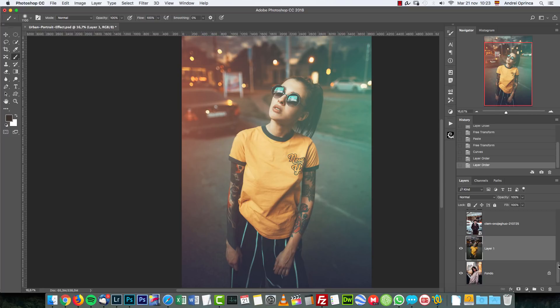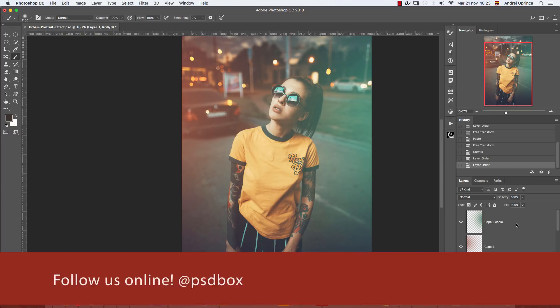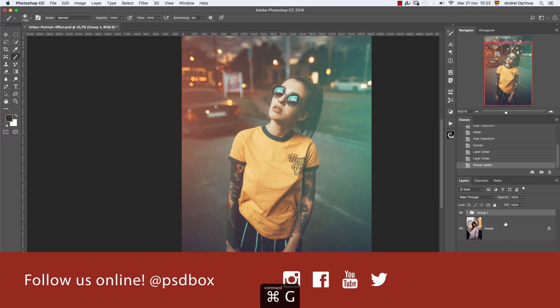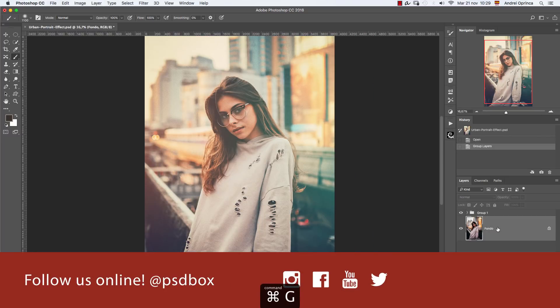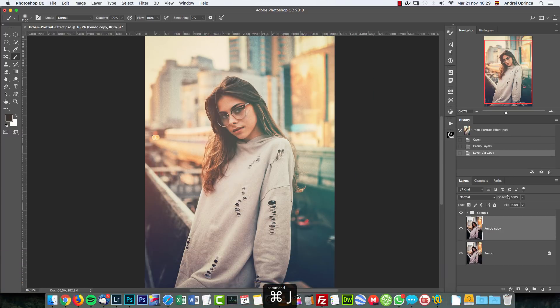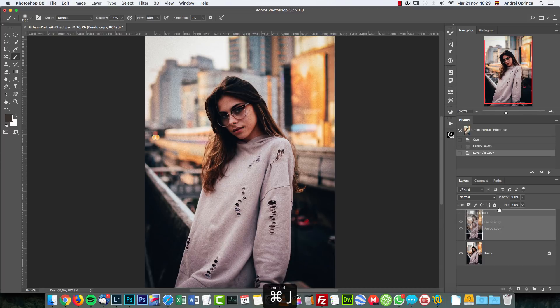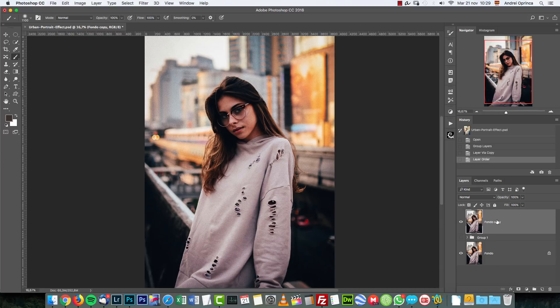So let's group everything here. The first thing I want to do is create a copy of my image and drag it on top of my group here.